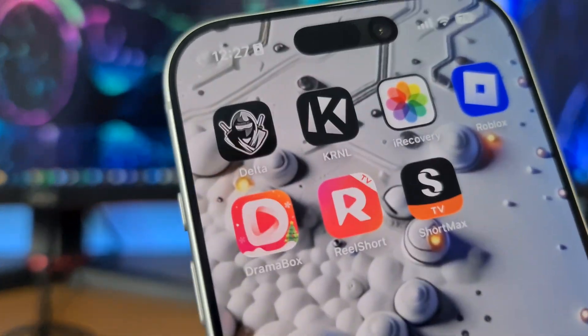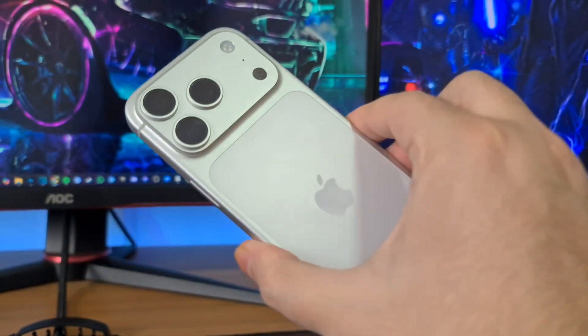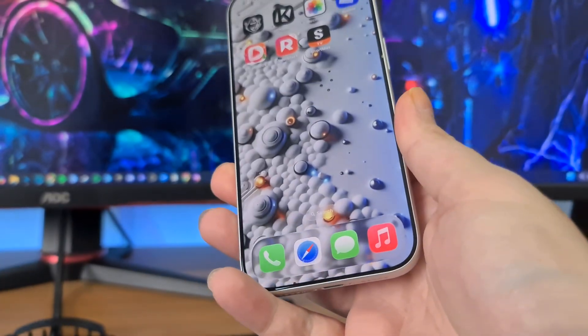I'm gonna show you how I got Delta Executor on my iPhone. Everything is the same on Android, you can get it on Android as well.